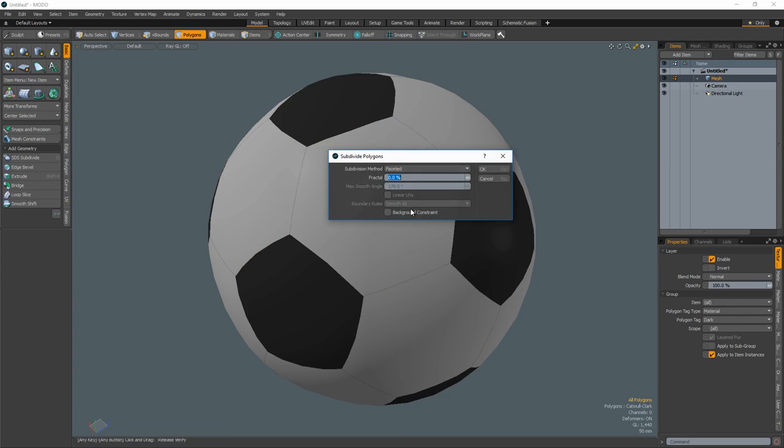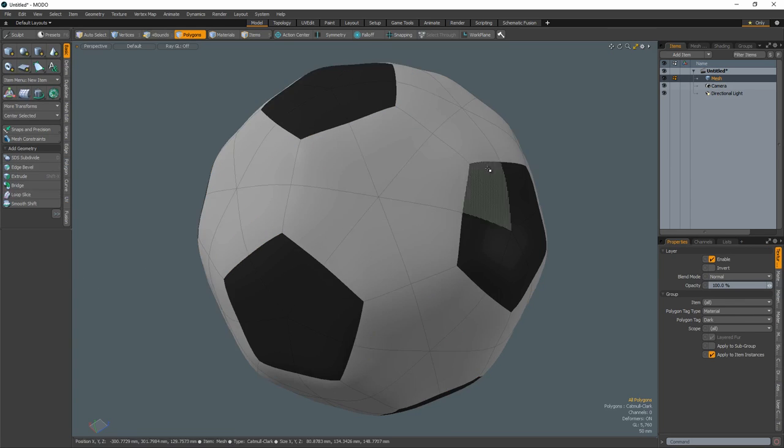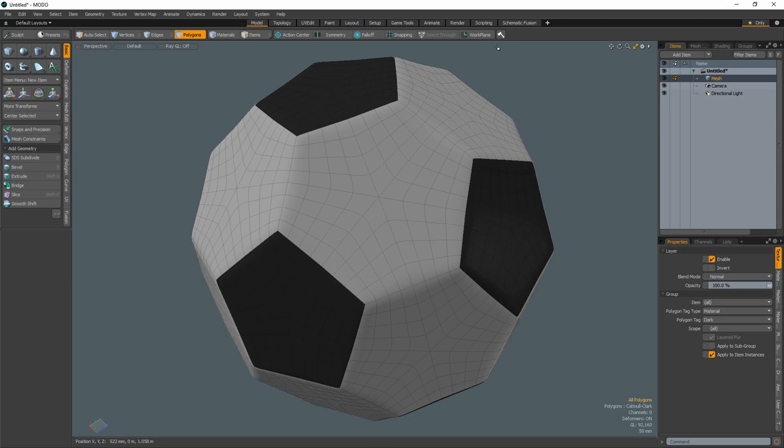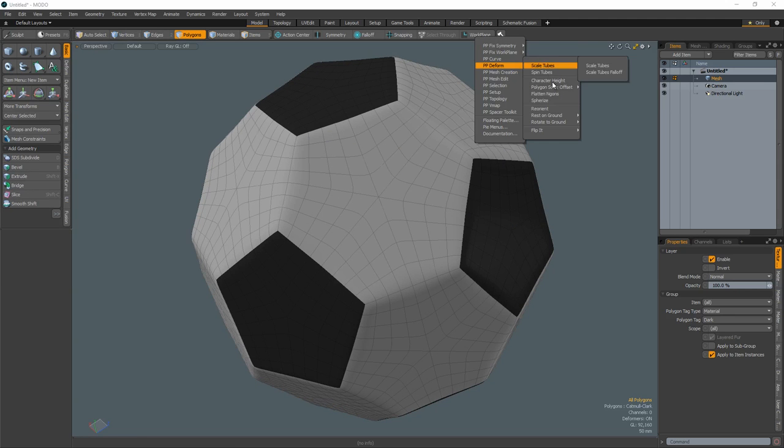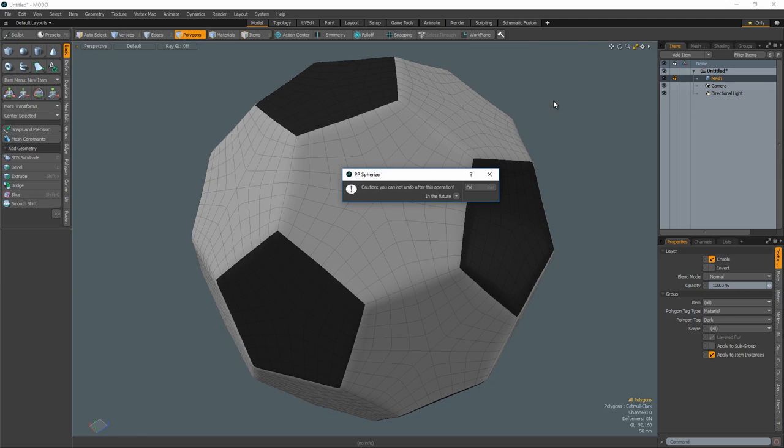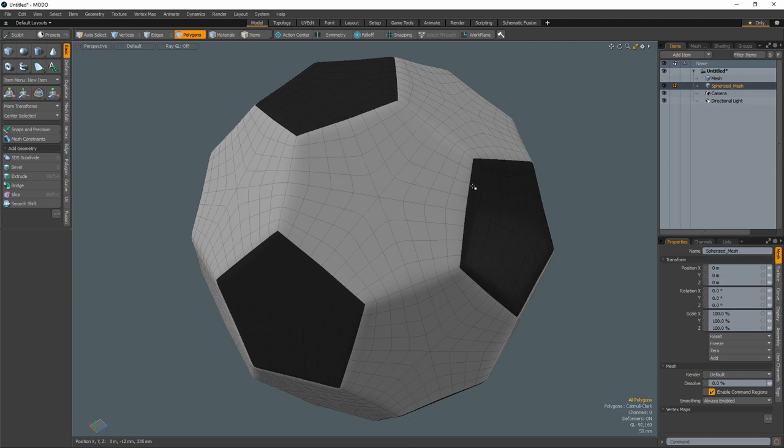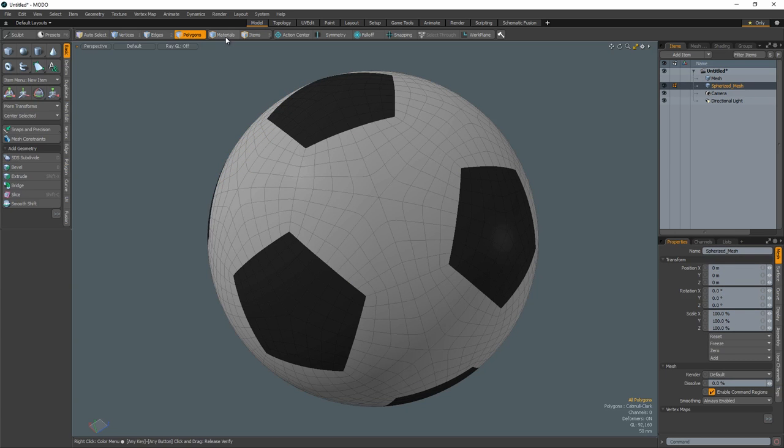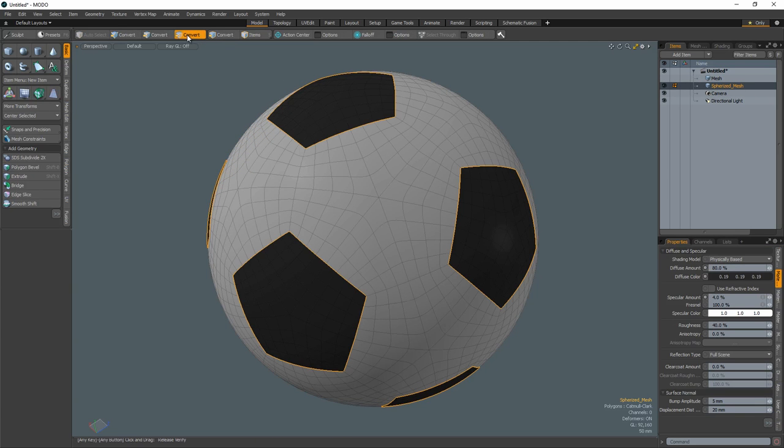Subdivide the mesh using the faceted subdivision method three times. Use the same method shown in the baseball and basketball videos or use spherize to deform the mesh into a perfect sphere. Select all the polygons that make up the pentagons.